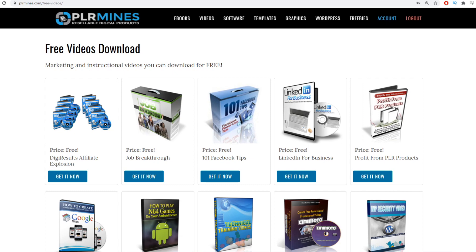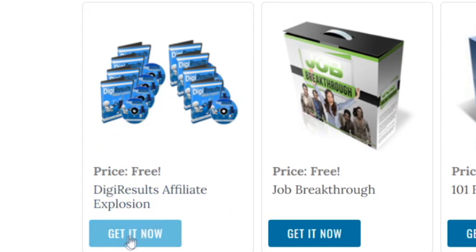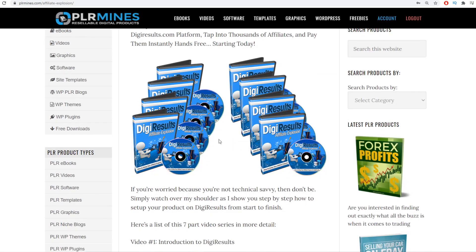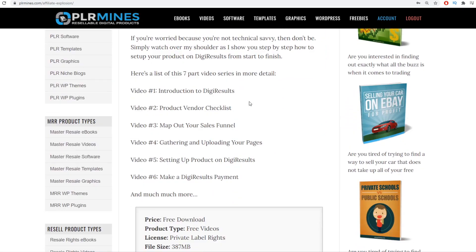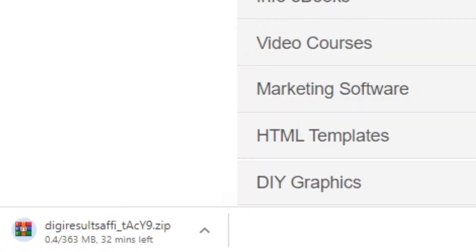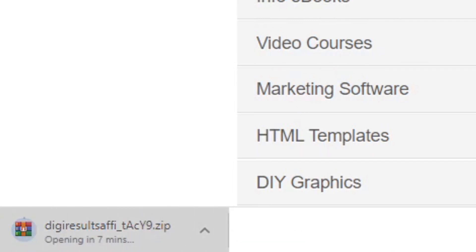There is one more platform I want to share with you that will actually pay you for downloading these videos. For example, let's download this video training — it looks like some kind of make money online training. I'll click 'Get It Now,' and it takes me to the next page where I can read more about the video. I can scroll down and see it's called 'Digital Results Affiliate Explosion.' I click the download button and it immediately downloads a zip file containing the video along with the license.